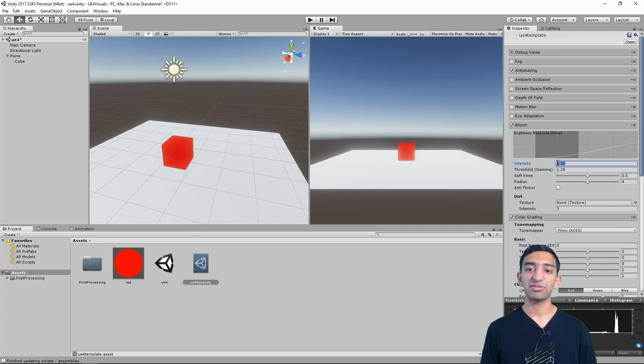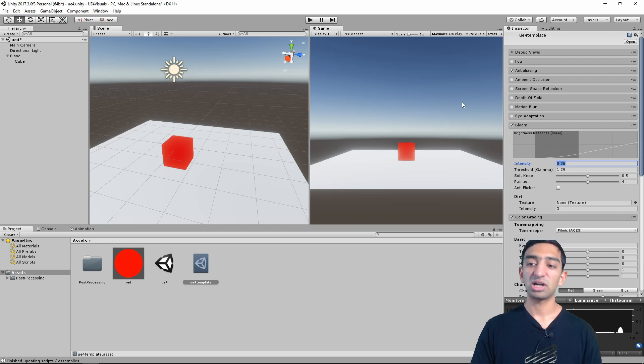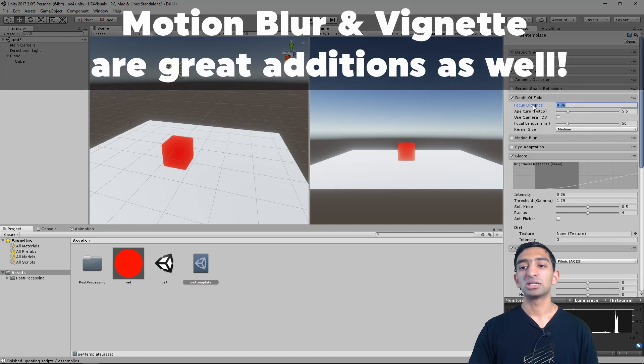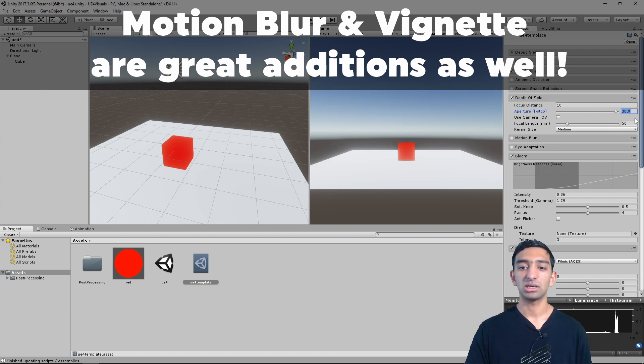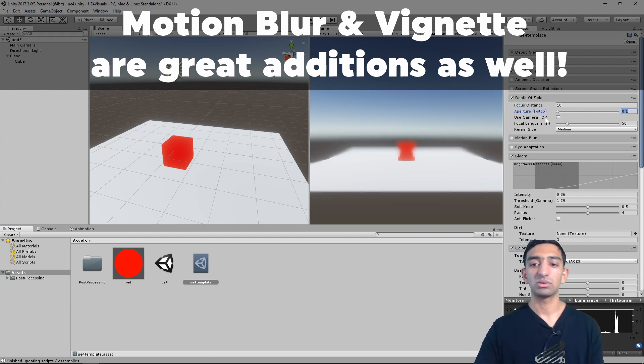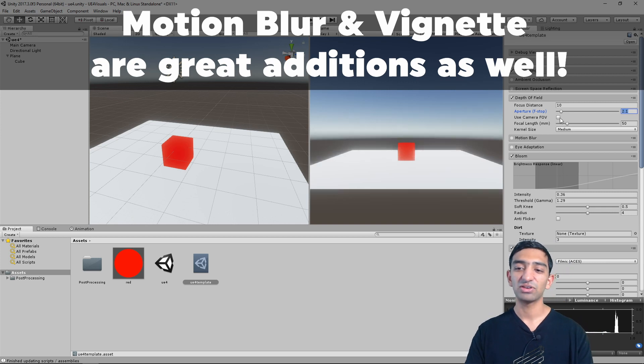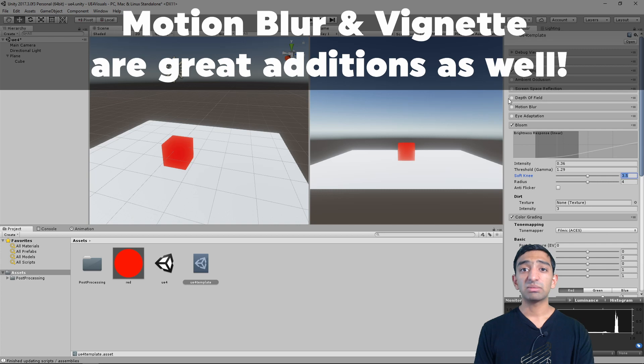Obviously, you have a lot more other post processing that you can play with. You want like a depth of field to make things look a little more realistic. So you can see, that's like a really bad depth of field. But needless to say, you can play around with all of these.